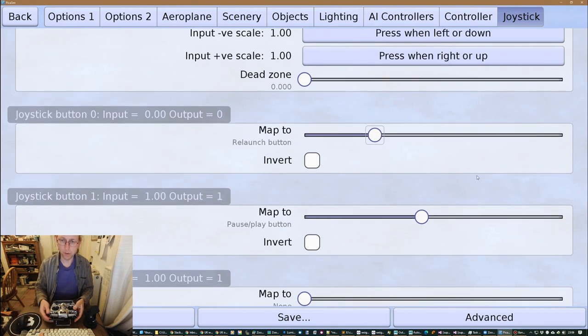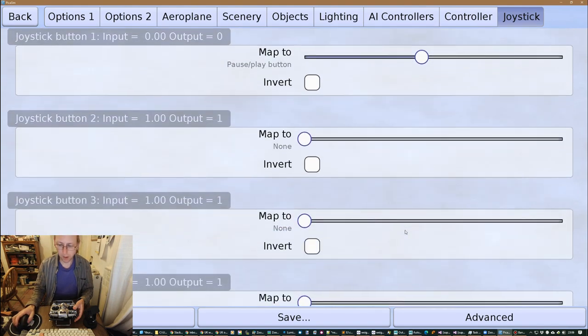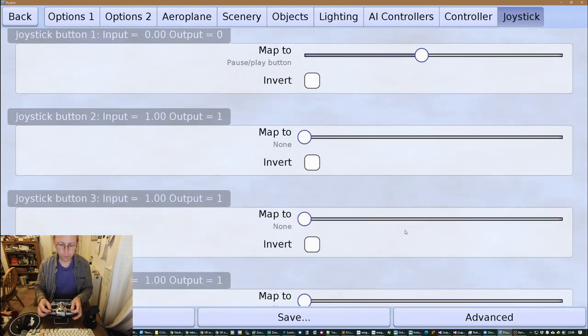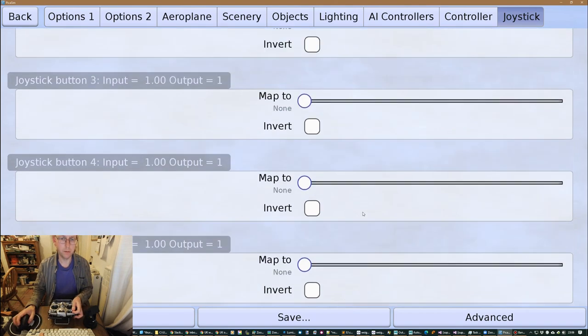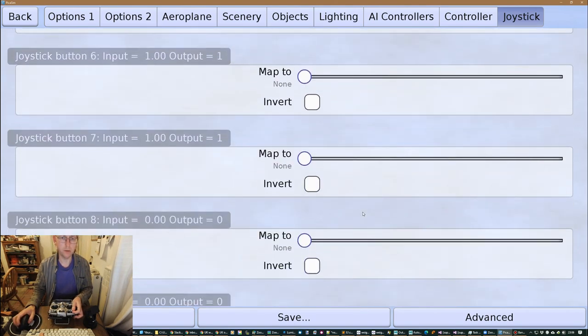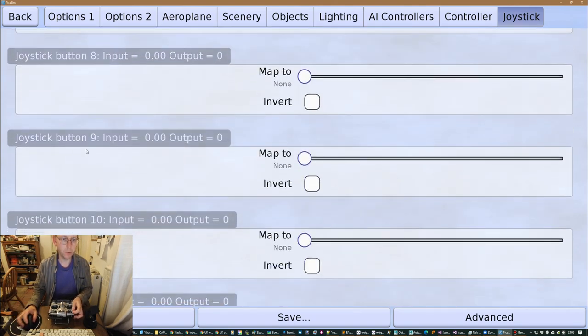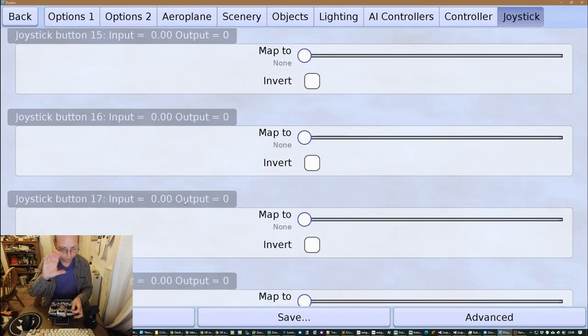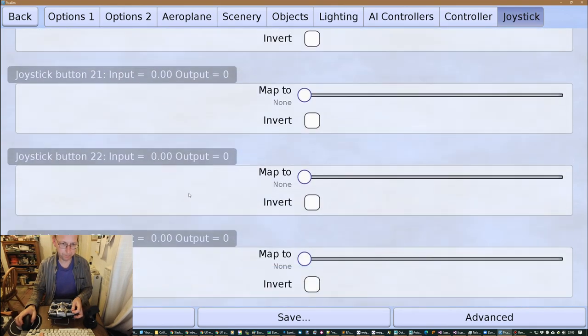So actually, give me my relaunch and pause play and the other ones I want. So I want to have this one here, I want to have my rates, that's the three-way switch and it's not going to appear in the button section because it wasn't appearing as a button in the USB game controllers input.